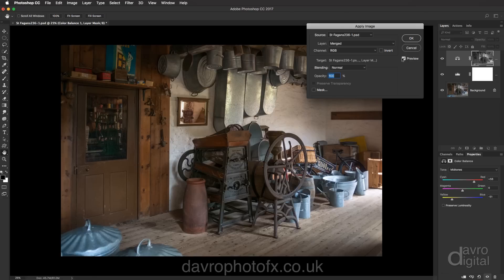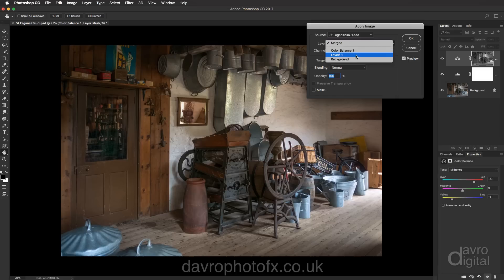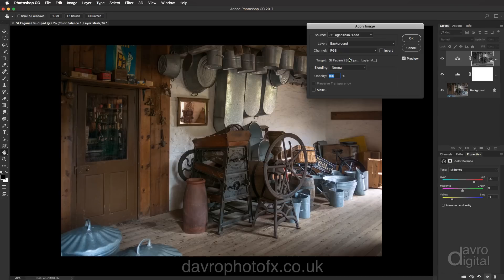There are a few more changes we need to make. Where it says Layer it's saying Merged — if I click on this you'll see our top one, our Color Balance layer, then the next one which is Levels. Clicking on our background layer — keep an eye on that layer mask, look at the way it's just darkened down a little bit more.